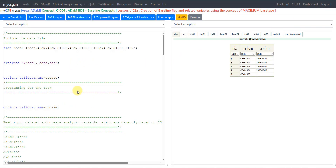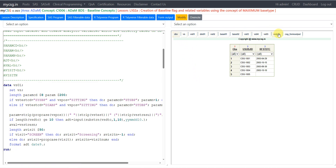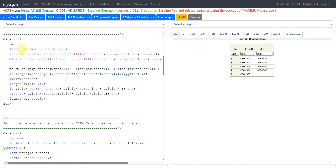On the left side of the screen is the SAS program that creates the output dataset for this lesson. On the right side is the input dataset and intermediate datasets along with the output dataset. We are using the vital signs dataset as an example and creating VS01, adding derived variables on the source records.